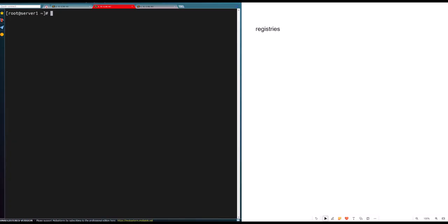Hello guys, welcome to RHCSA exam prep part 2. I'm sorry I haven't been able to post because I was having some sound issues I noticed during the first video. Today we are focusing on Podman containers, looking at registries, and also inspecting containers and running them. By the end of this you should be able to grab a hundred percent on this section.